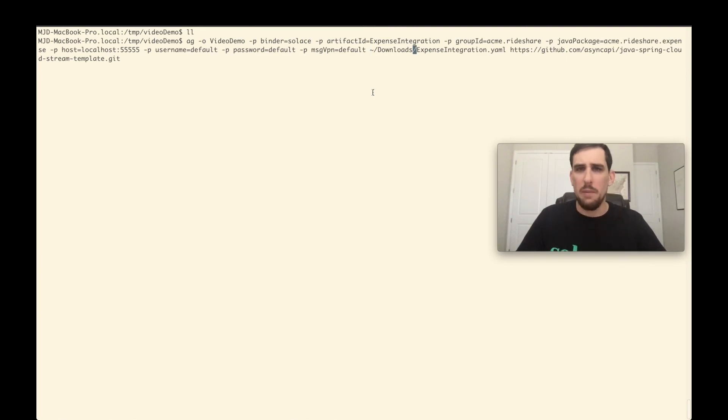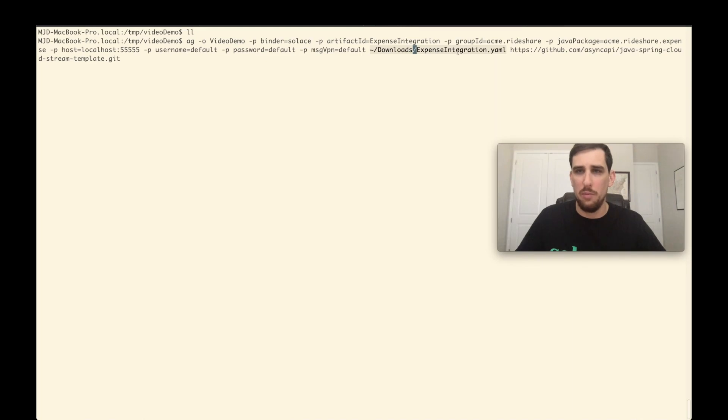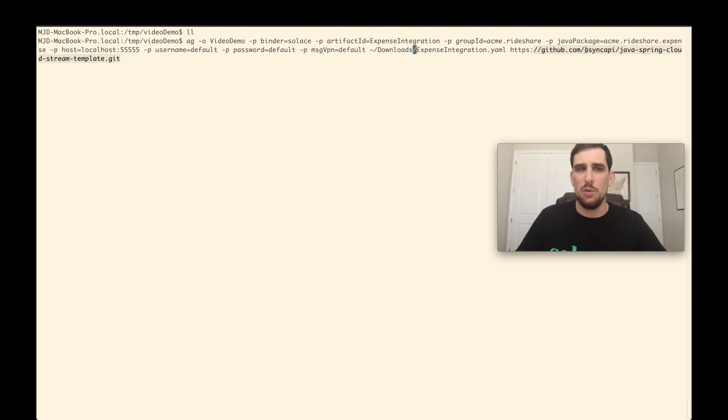And then specifying the async API document that we just downloaded from the portal and then the template that I want to use to generate the application.